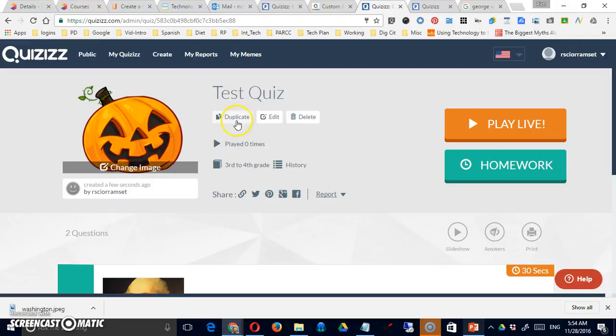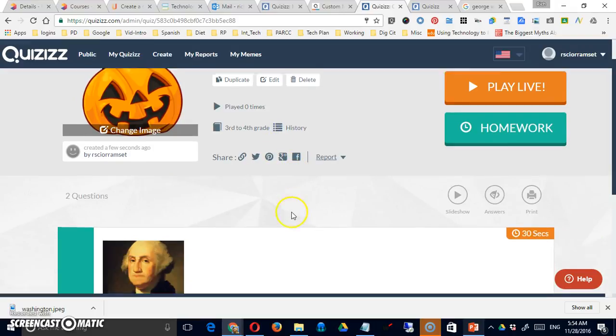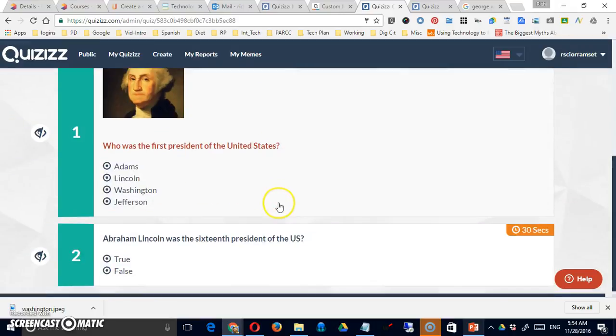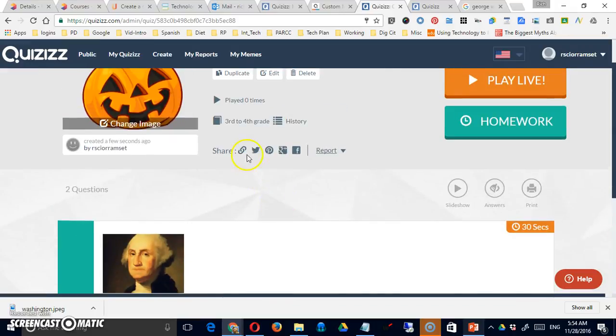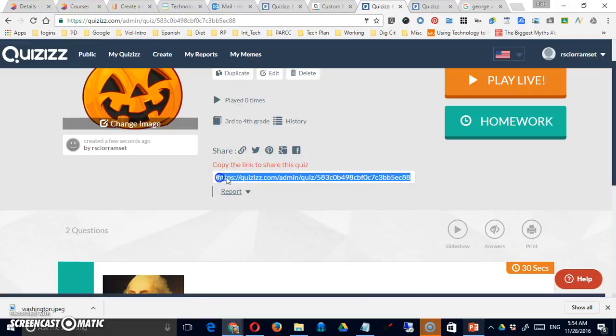Once created, you have the option to duplicate it. You can always go back and edit it. You can delete it. You can see a history. Underneath, this is a link to the quiz. So if you were to share this, your students would be able to come in and take that quiz. There are also options to post it to Twitter, Pinterest, Google+, Facebook, etc.